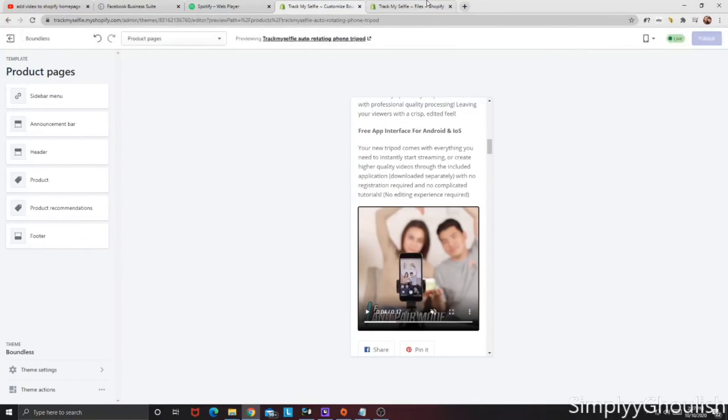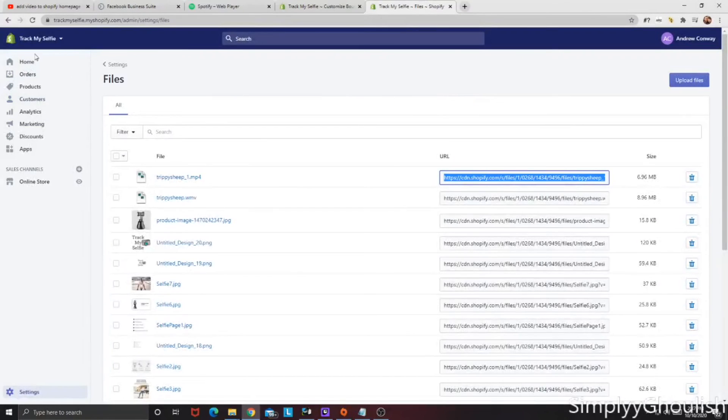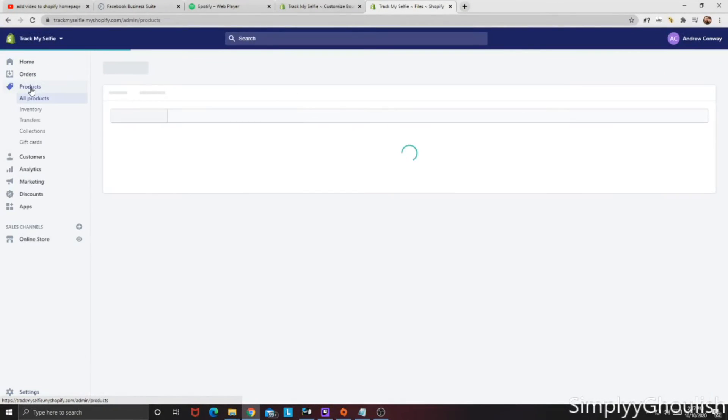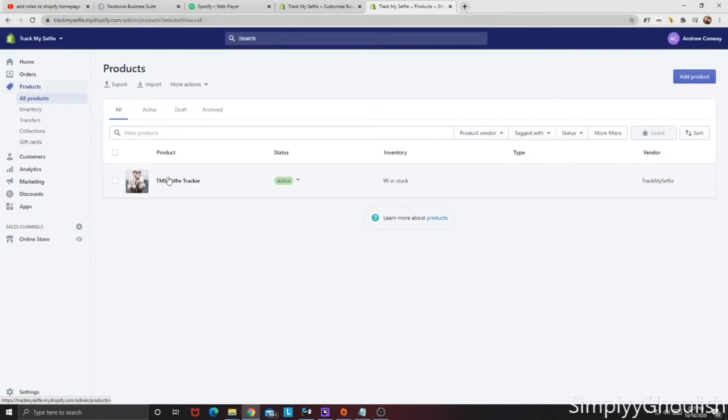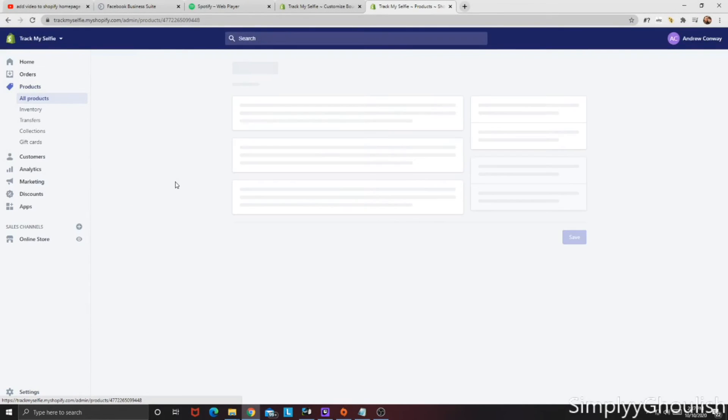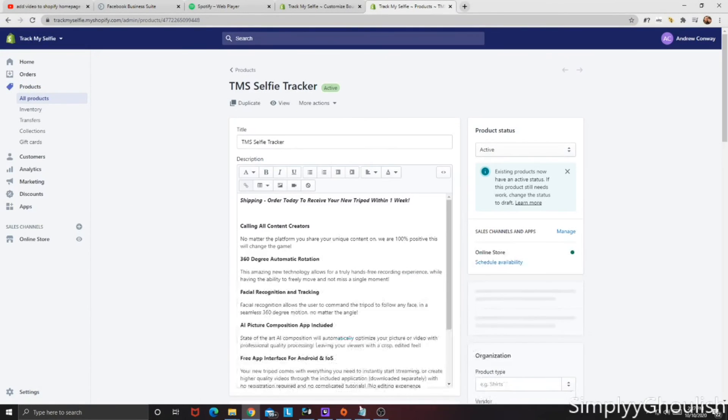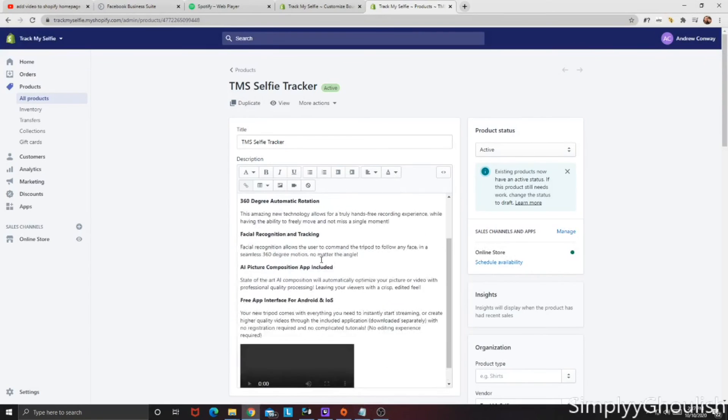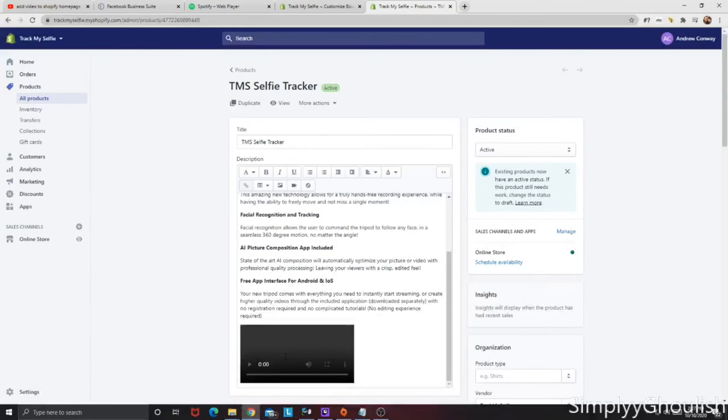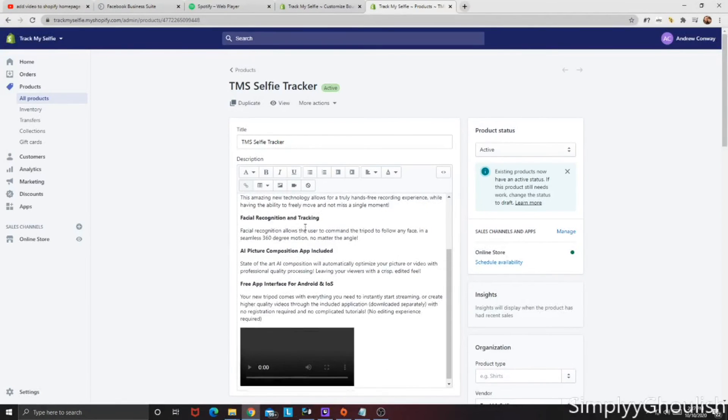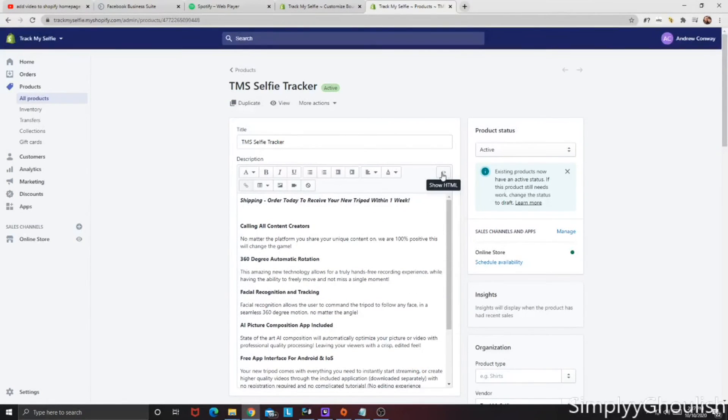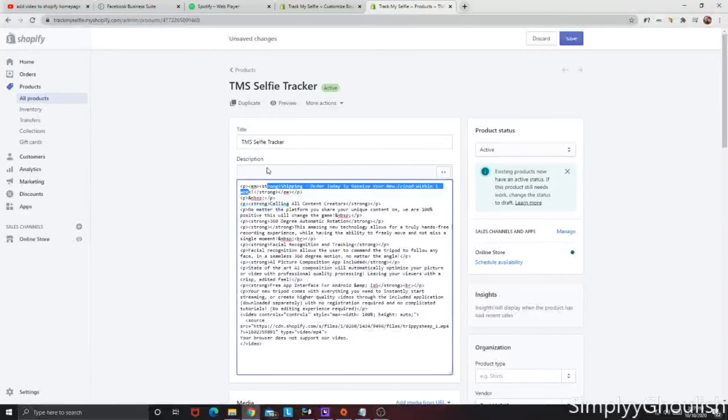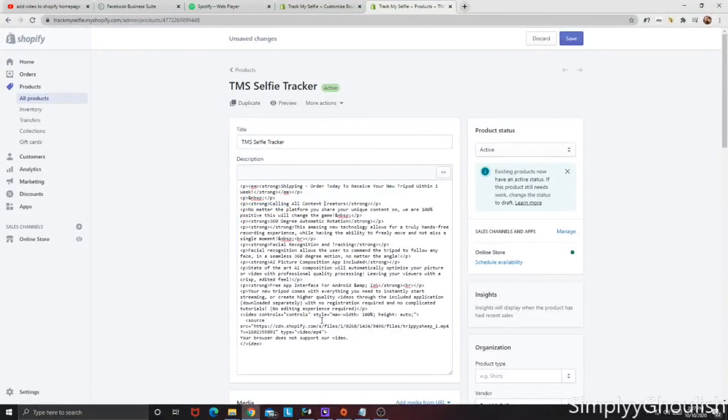So in order to do that, we're going to go back to the back end of your Shopify, go ahead and click on products. Click on the product you want to add your video to. Again, we're going to use this same code here, but it'll end up looking like this. Now on the right side of your options, we're going to click show HTML, and it's going to be this jumbled mess of stuff right here.